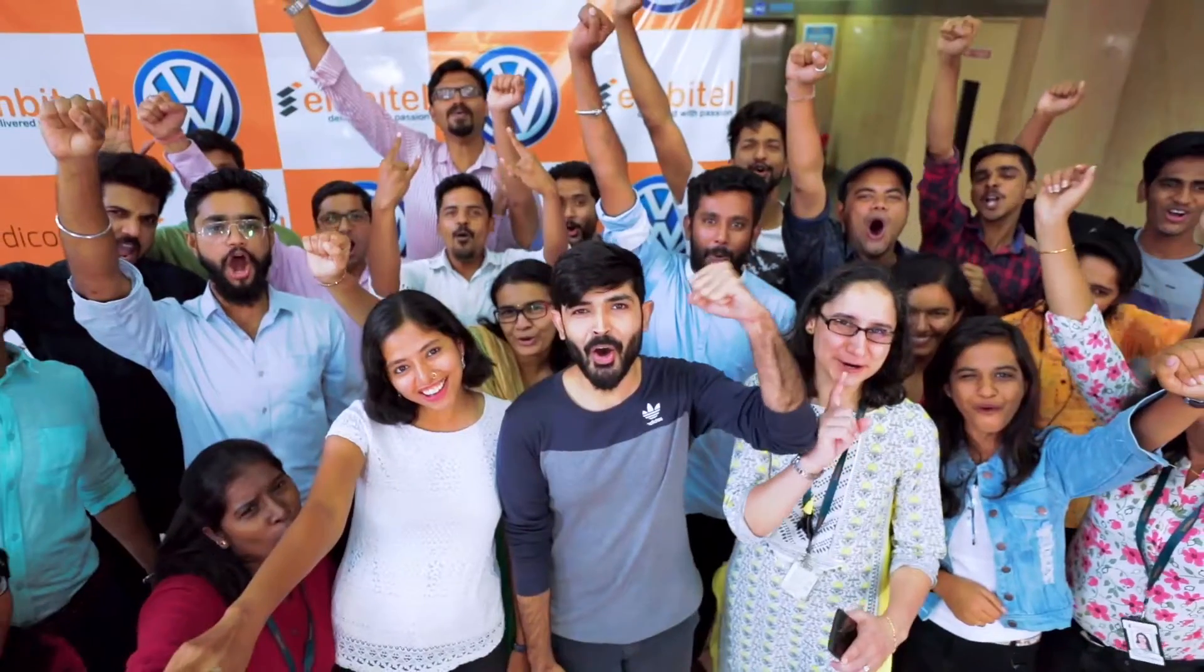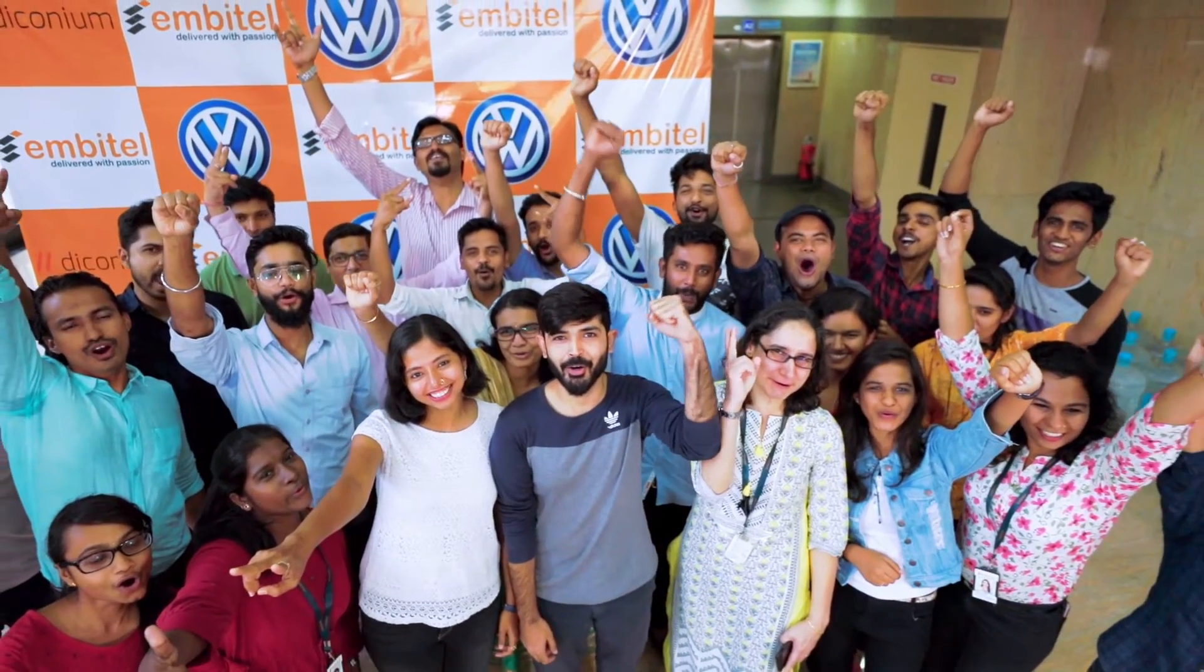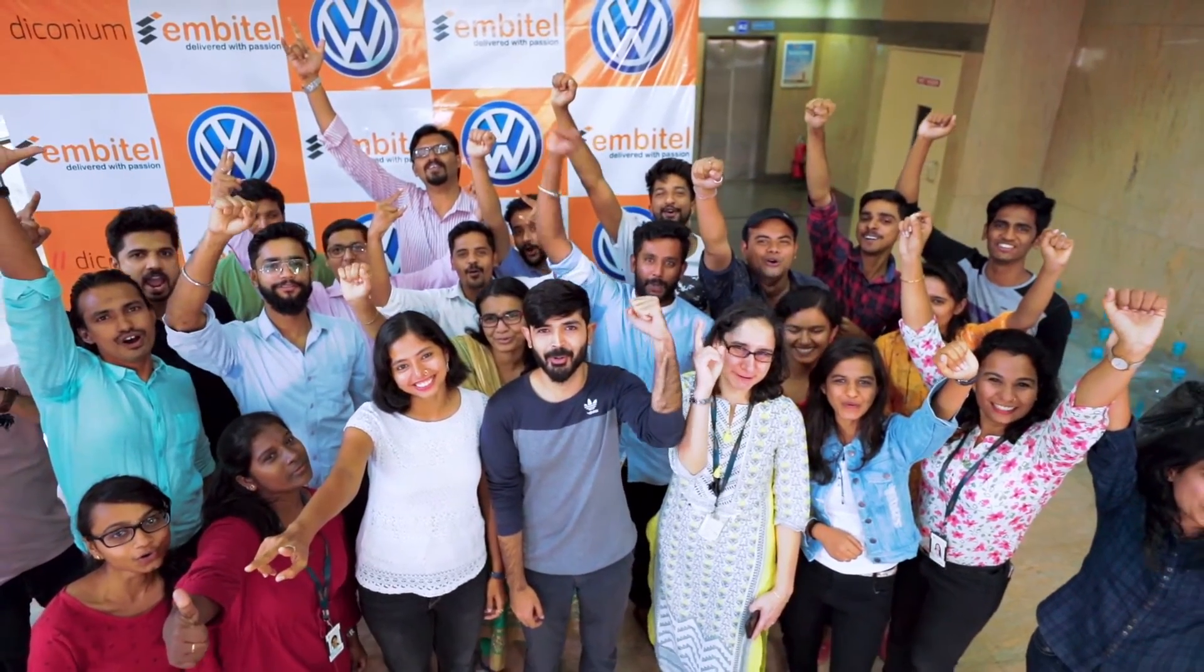Having completed 13 exciting years at Embrytel, our story is yet to unfold.